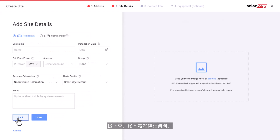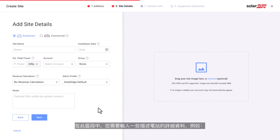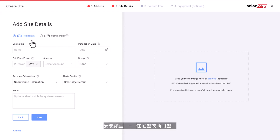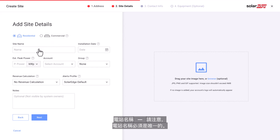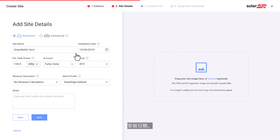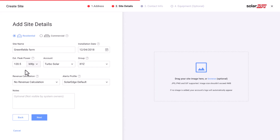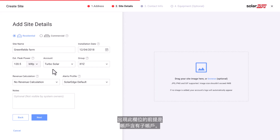Next, enter the site details. In this section you will need to enter a few details that describe your site, such as installation type — residential or commercial — the site name (note that this name needs to be unique), the installation date, estimated peak power, and select an account from the drop-down menu. This field will be presented only for accounts with sub-accounts.